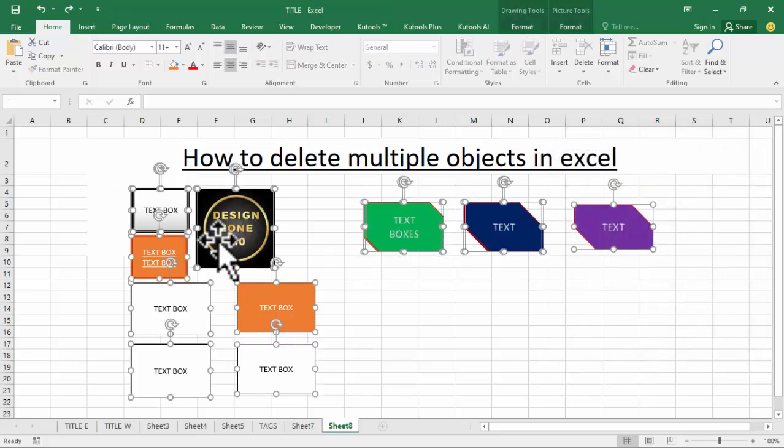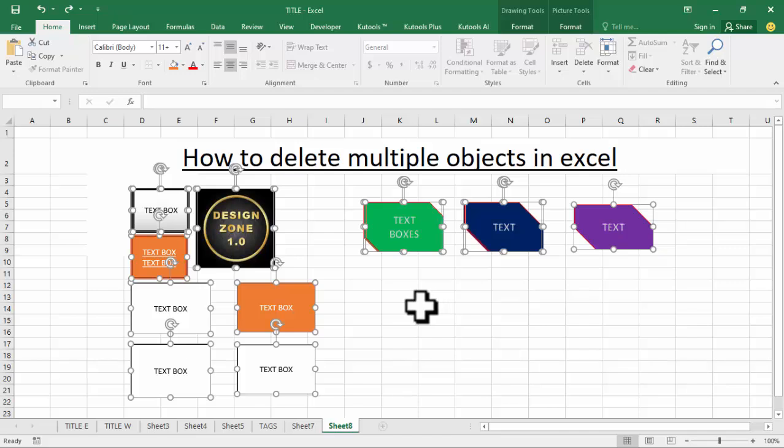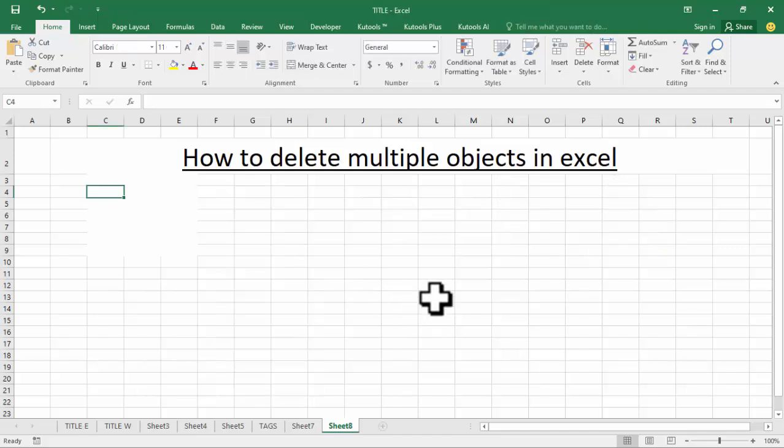Now see, this automatically selected all the objects. Multiple objects are now selected. Press Delete on your keyboard. Thanks for watching the video. Please subscribe to my channel, like, and comment.